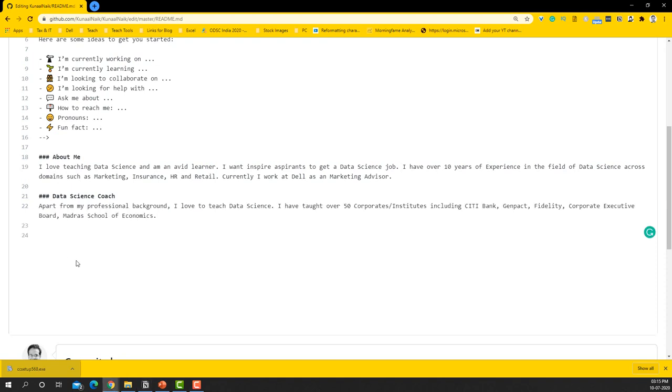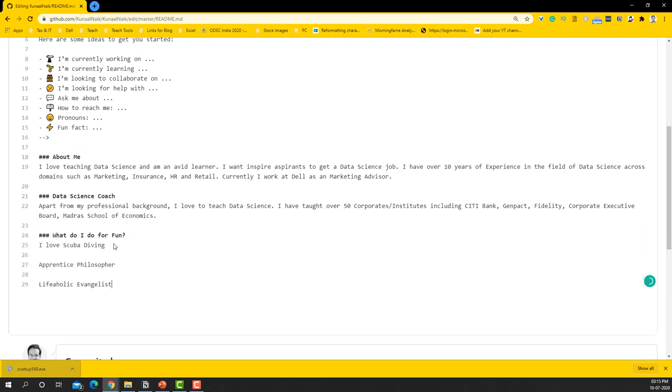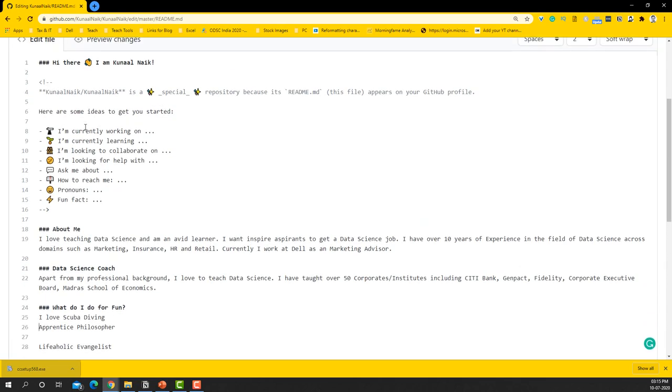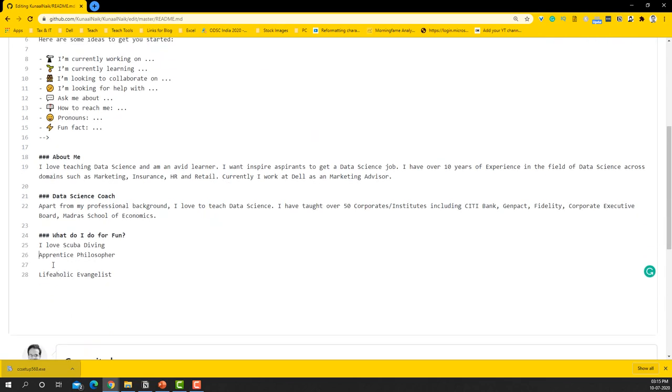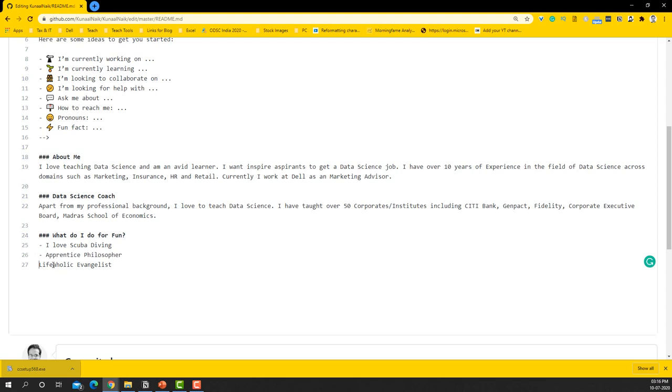And then next one I'll say What Do I Do for Fun. If you don't have something that you already want to use, what you can do is you can go ahead and use the above template that is usable also. But since I already have it, I'm just going to use the ones that I'm using.